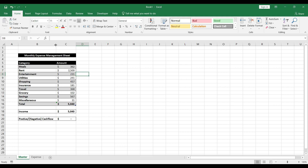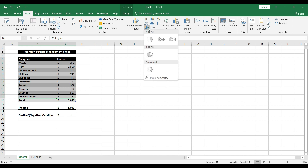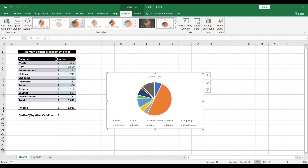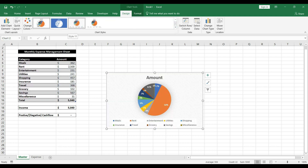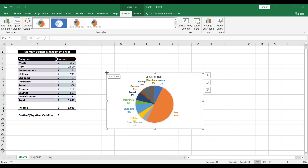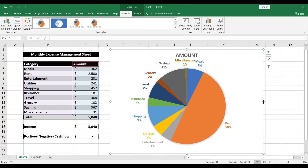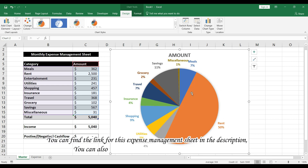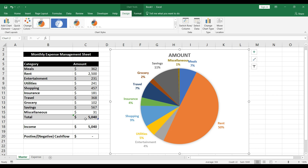Now let's visualize all expenses in a chart. Select the category and amount data, go to Insert, select a pie chart, and choose a style. Increase the chart size and zoom in. You can see rent is 50% of expenses because it's $2,500 out of $5,040. Any change in the expense sheet will automatically update this master sheet and chart.